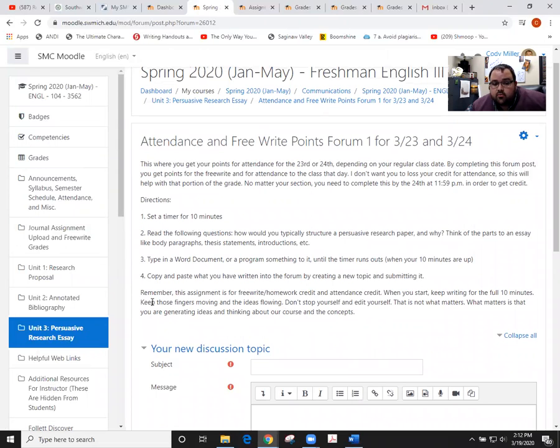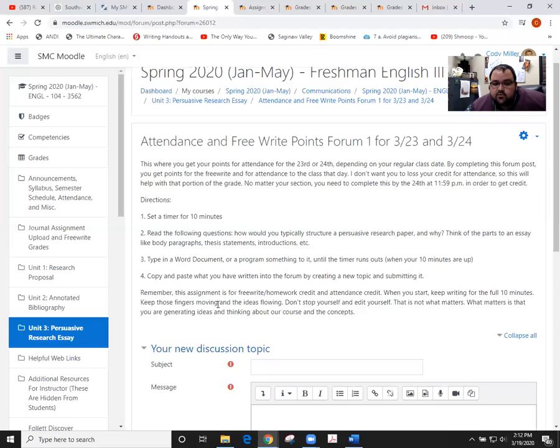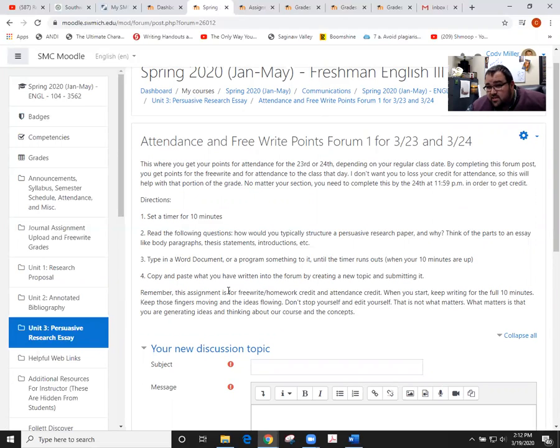One thing to remember is that you're not expected to come in here and continue to write for a half hour. It's literally looking for 10 minutes worth of writing, getting yourself engaged with our material and keeping the ideas going. So if it's one or two sentences, I'm going to know you didn't write for the whole 10 minutes.